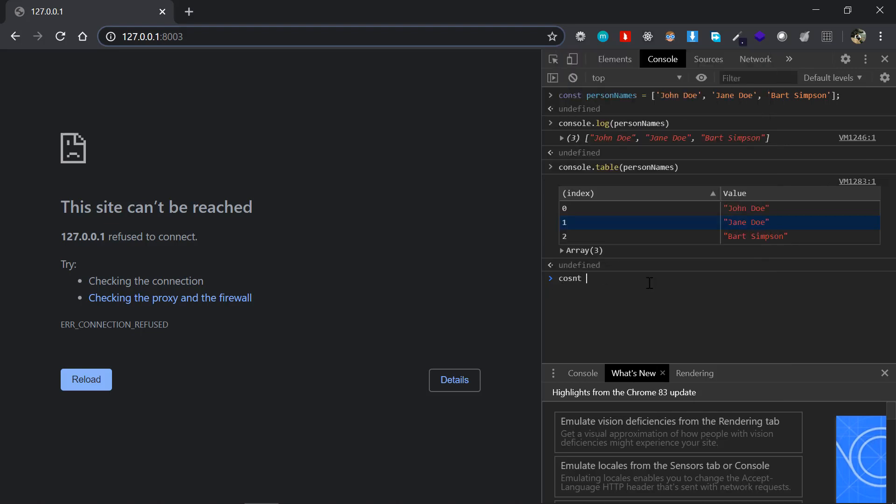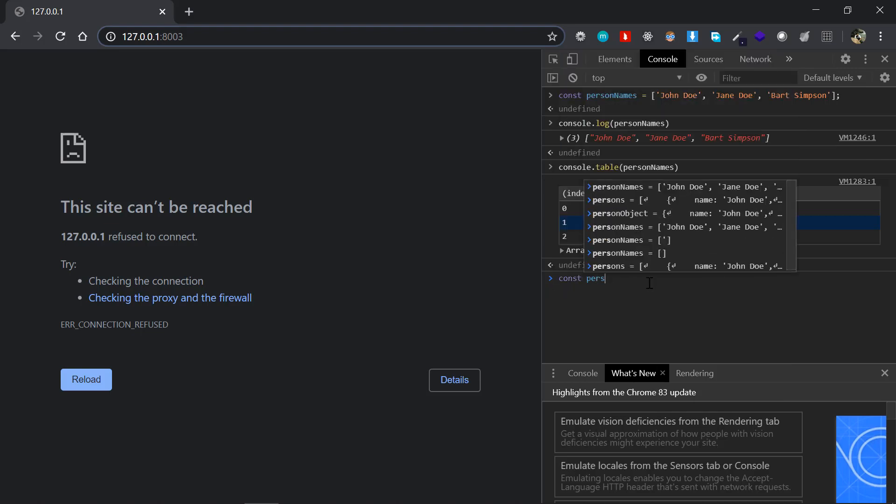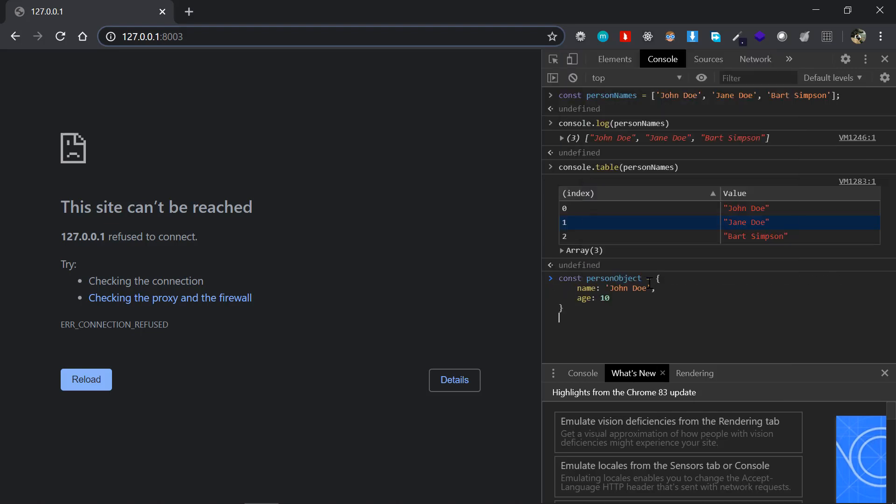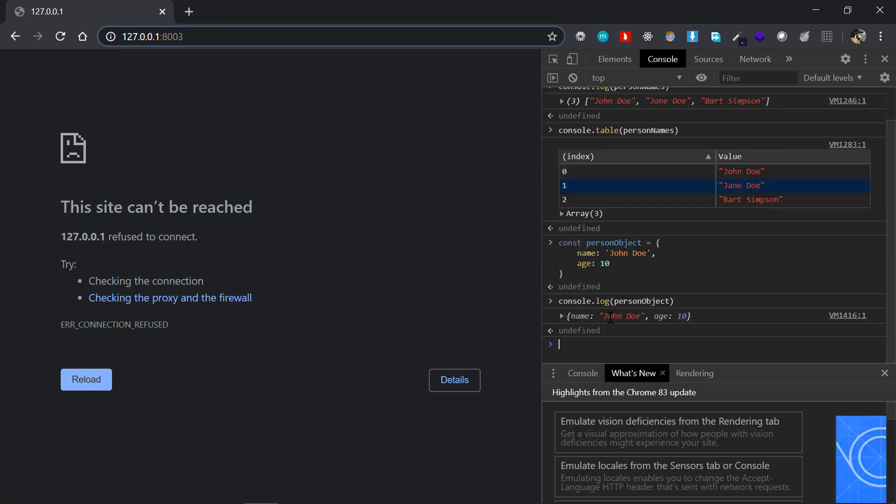I have created a demo person object here with the name and age attributes there, and I'll just click enter. And if I just say console.log personObject, it's giving the default one.